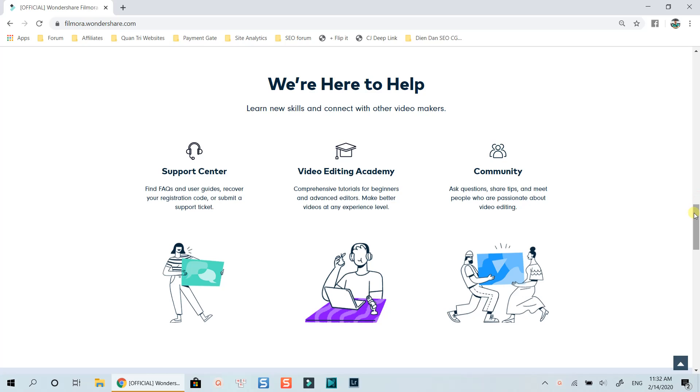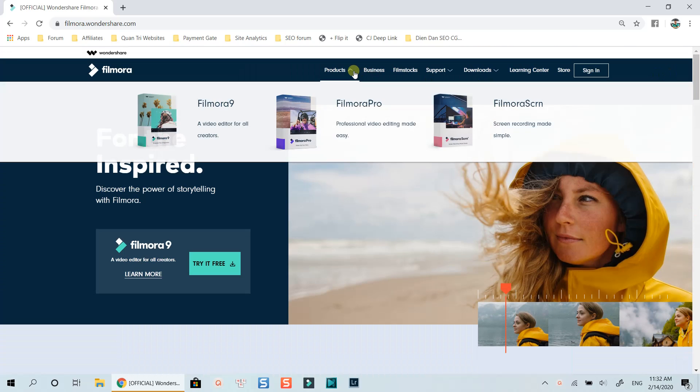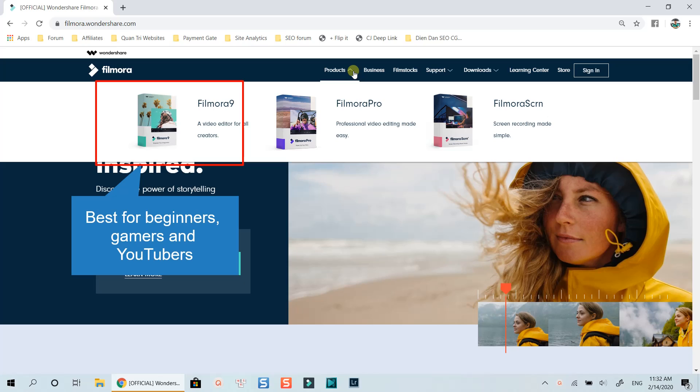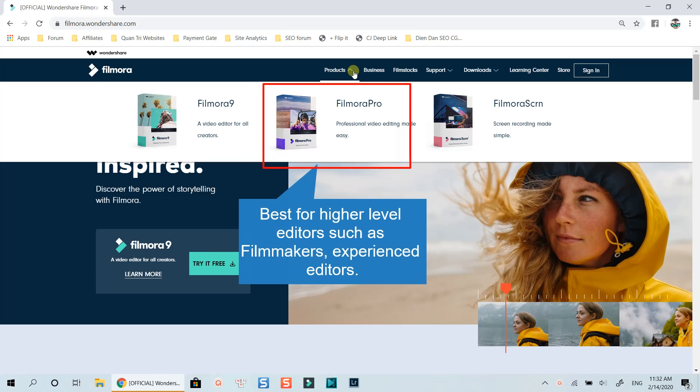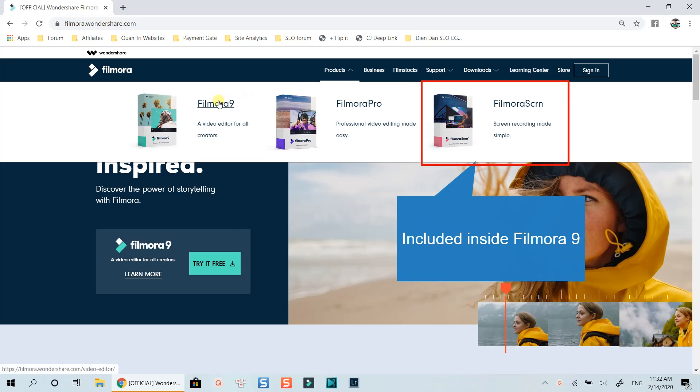Wondershare has three main products for creators which is Filmora 9, an intuitive video editing program for beginners and intermediate users such as gamers or YouTubers. Filmora Pro, which is designed for higher level editors. And finally, Filmora Screen Recorder which is included in Filmora 9 already.